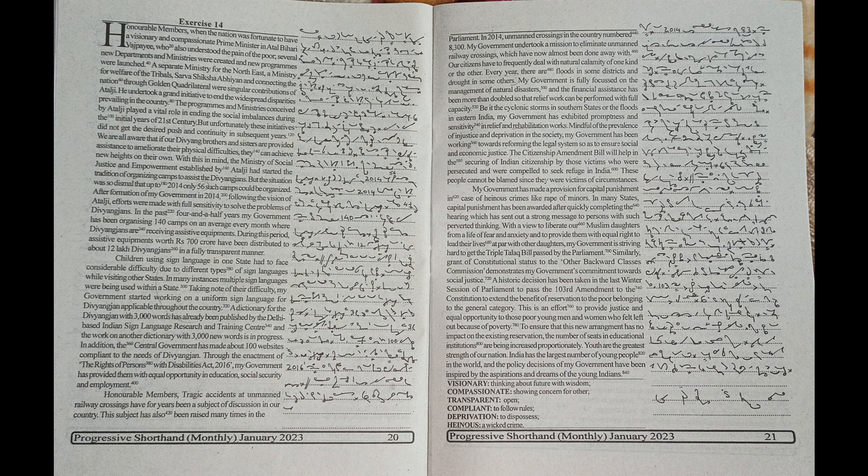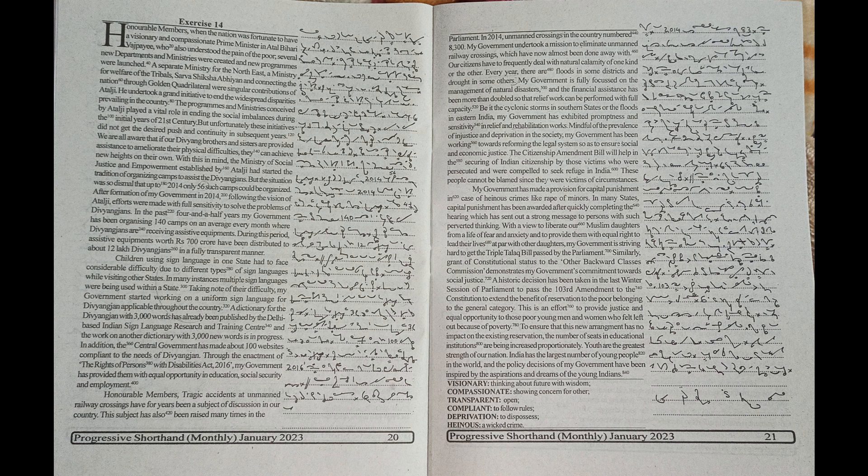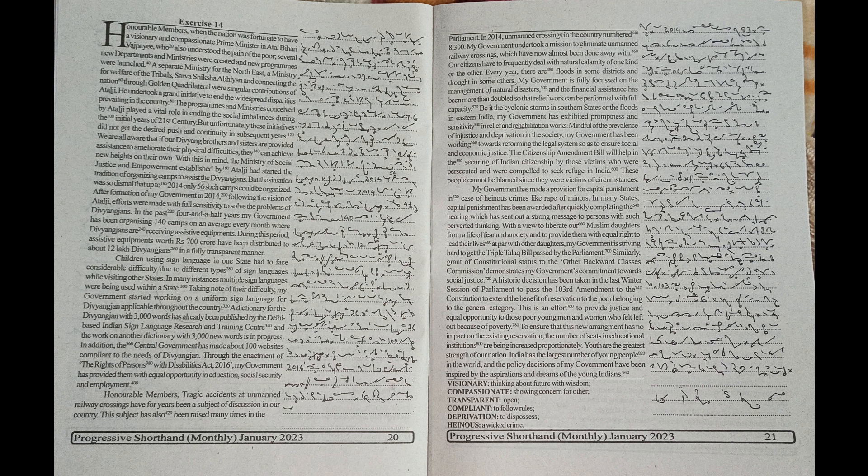The Citizenship Amendment Bill will help in the securing of Indian citizenship by those victims who were persecuted and were compelled to seek refuge in India. These people cannot be blamed since they were victims of circumstances.